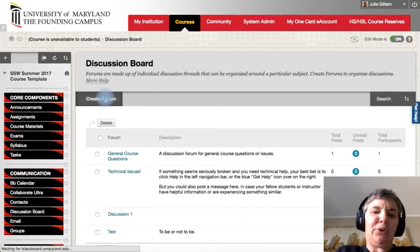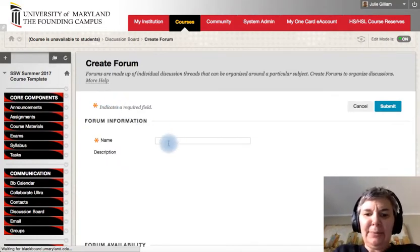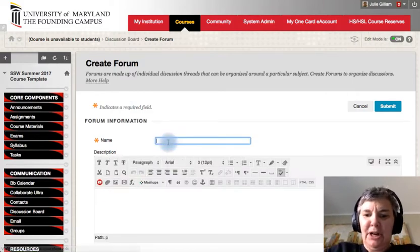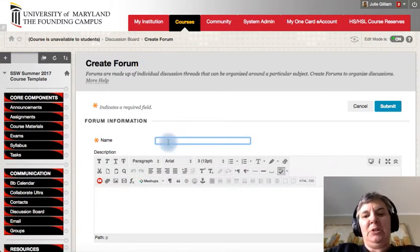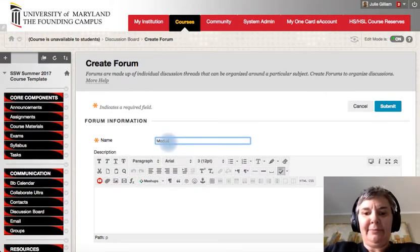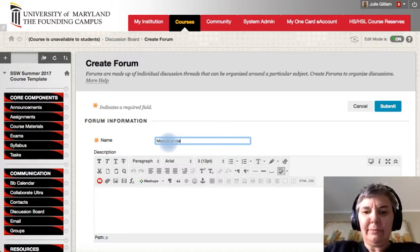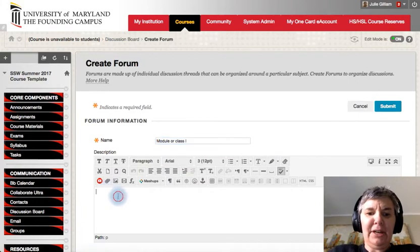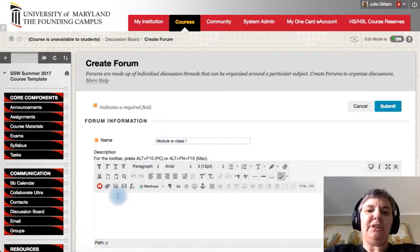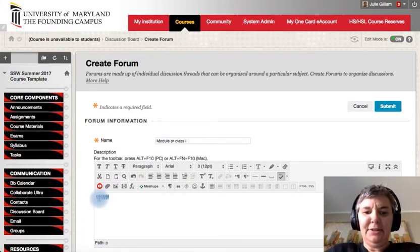So I'm going to go ahead and I'm going to create forum. And I'm just going to put module one, class one. And then I can go ahead and I can put my question or whatever it is that I want students to be able to ask.